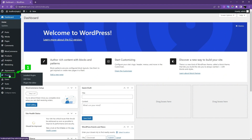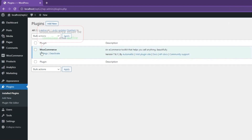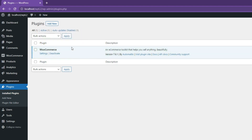Click on the Plugins menu on your WordPress website. The WooCommerce plugin must be installed and active on your WordPress website. Then click on the Add New button at the top of the tab.